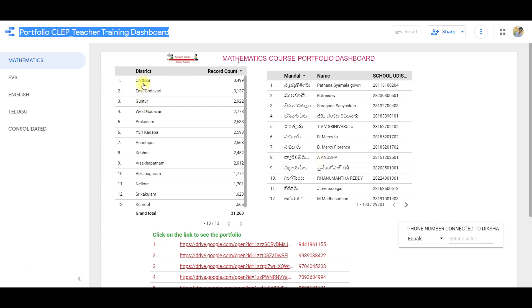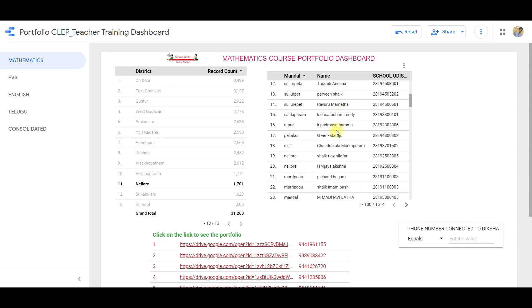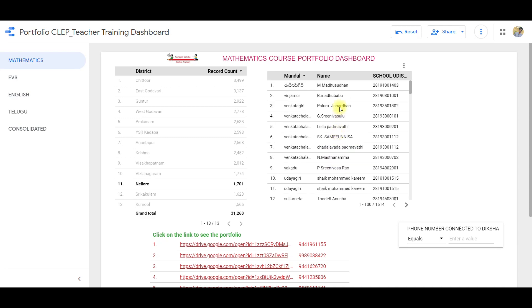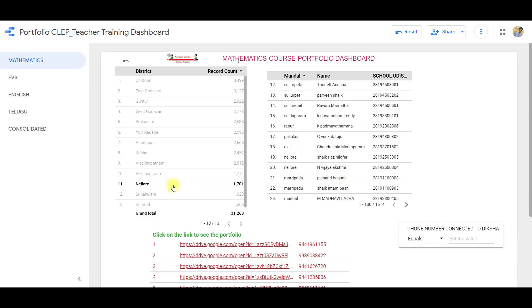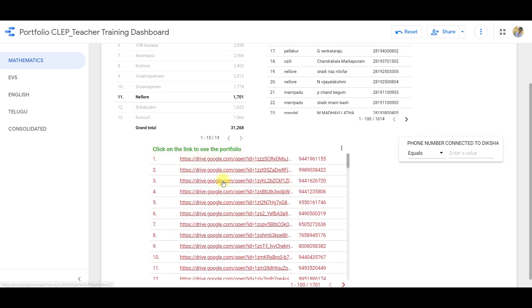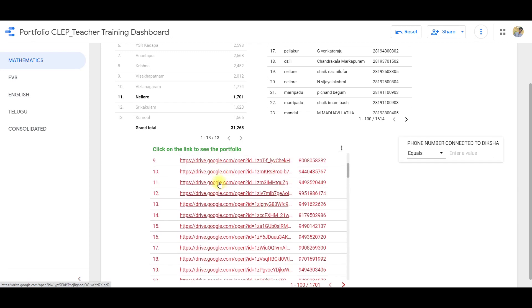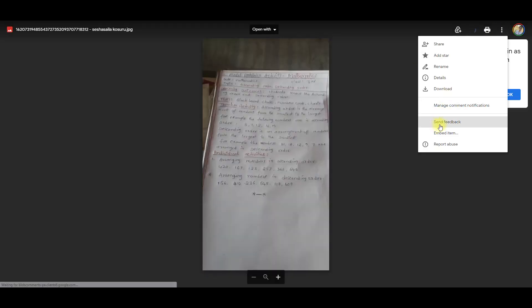Here, we will select the district. In that district, the Mondals will open. If you want to submit this portfolio, click on the link to see the portfolio. If you want to submit this portfolio, click on this link, and you can download the option.